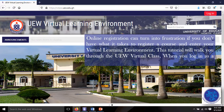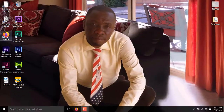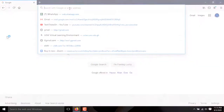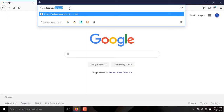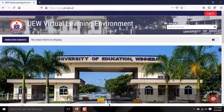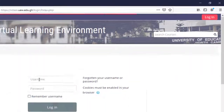When you log in as a first time user and change your password, double click on your browser and enter vclass.edu.gh in the address bar and press the enter key on your keyboard. When the UEW website appears, navigate to the Log in button and click it.